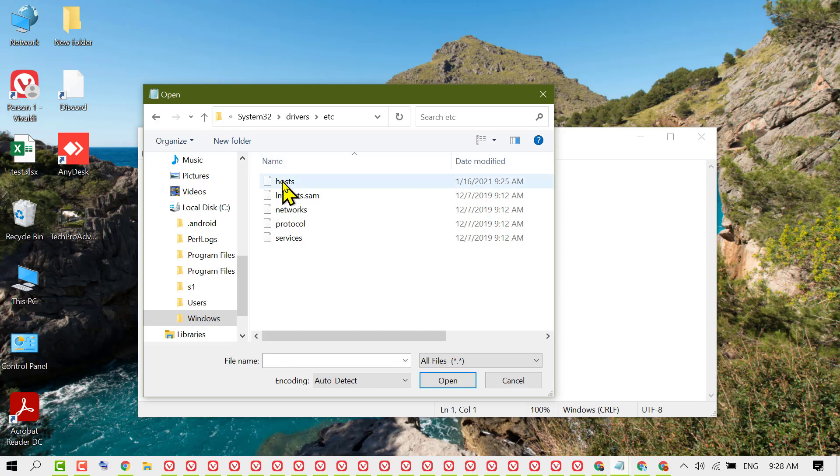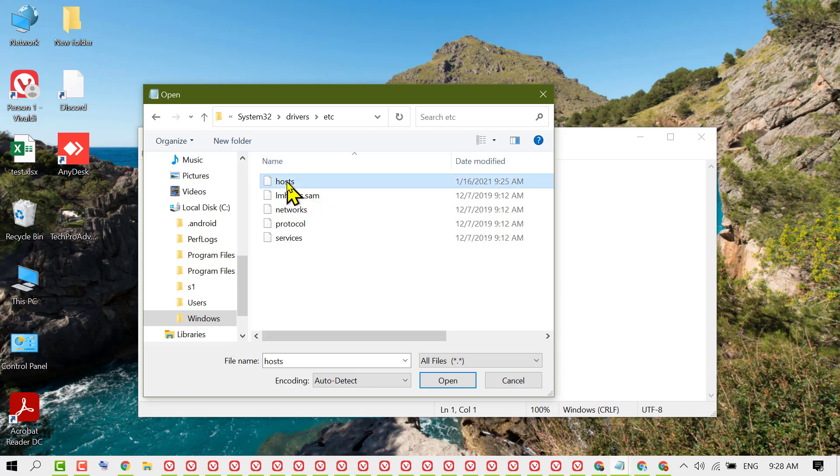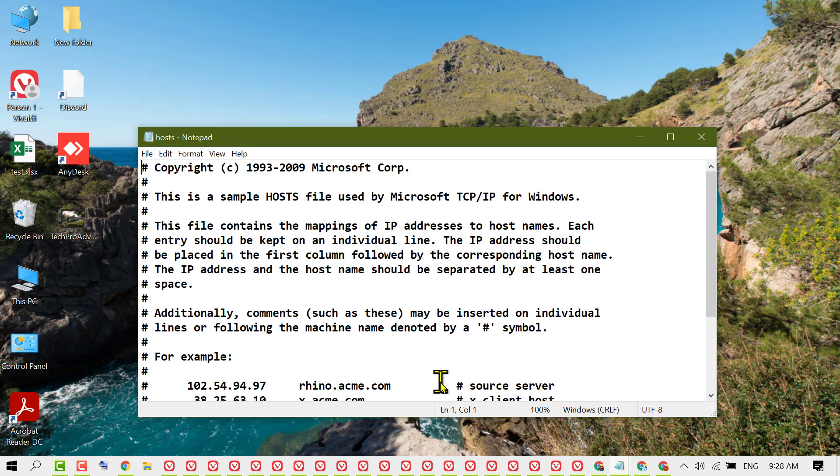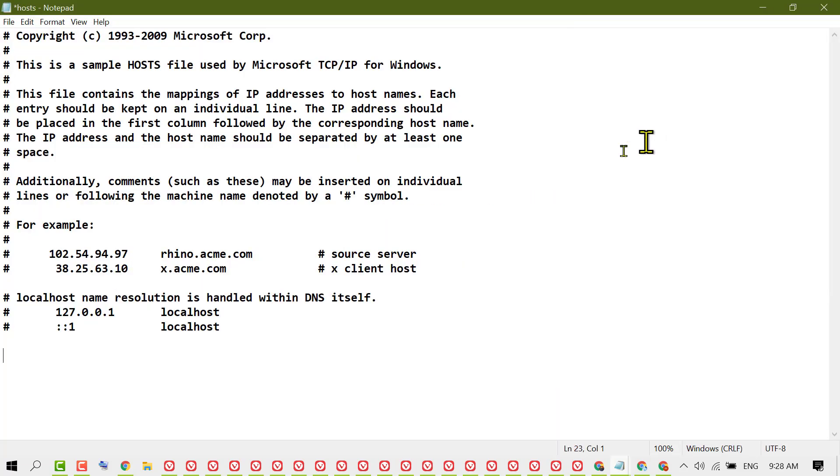Now select 'host', then open it. Now you can block any website in any web browser. Click here to begin editing.